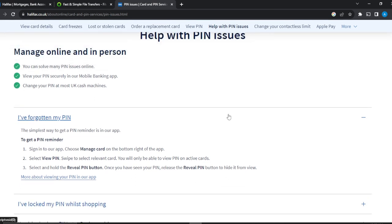Halifax is very keen on security, so your PIN is very important to them as much as it is to you. The simplest way to get a PIN reminder is in the application. You can't do that using online banking.